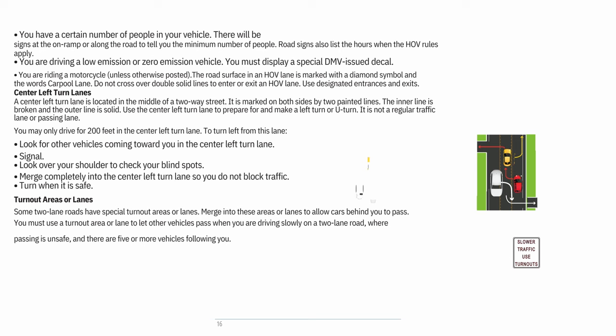Center-left-turn lanes: A center-left-turn lane is located in the middle of a two-way street, marked on both sides by two painted lines — the inner line is broken and the outer line is solid. Use it to prepare for and make a left turn or U-turn. It is not a regular traffic lane or passing lane. You may only drive for 200 feet in the center-left-turn lane. To turn left from this lane: look for vehicles coming toward you in the lane, signal, look over your shoulder to check blind spots, merge completely into the lane so you do not block traffic, and turn when it is safe.